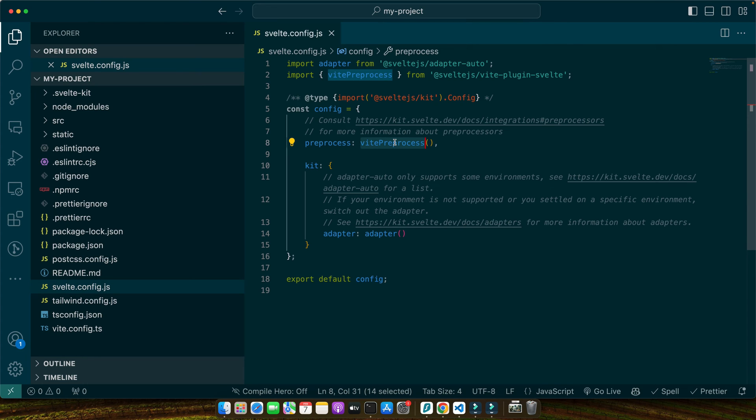With Tailwind CSS installed, our next step is to tell Tailwind where to look for class names to generate the appropriate styles. This is crucial for optimizing your final build, ensuring only styles you use are included.